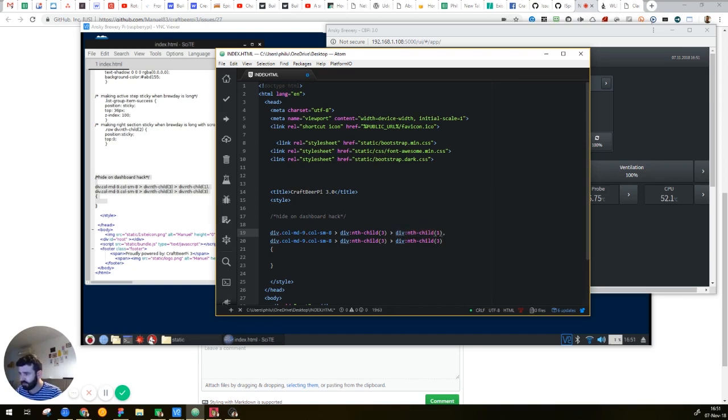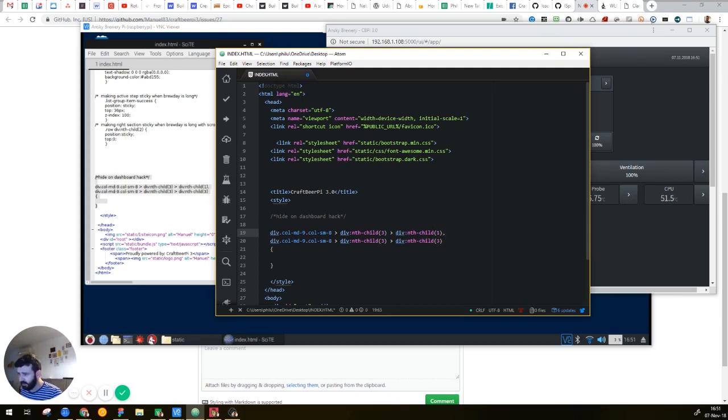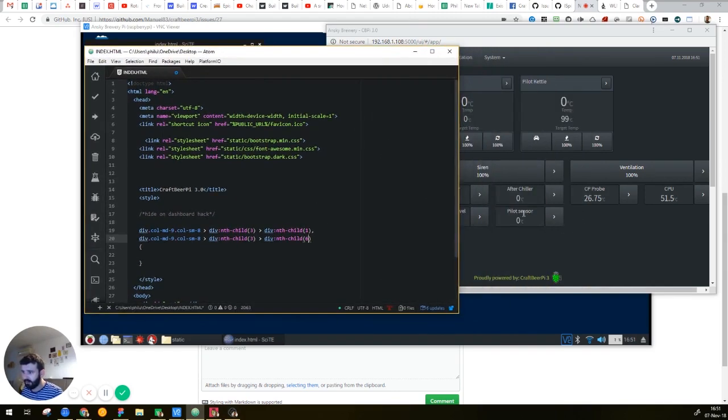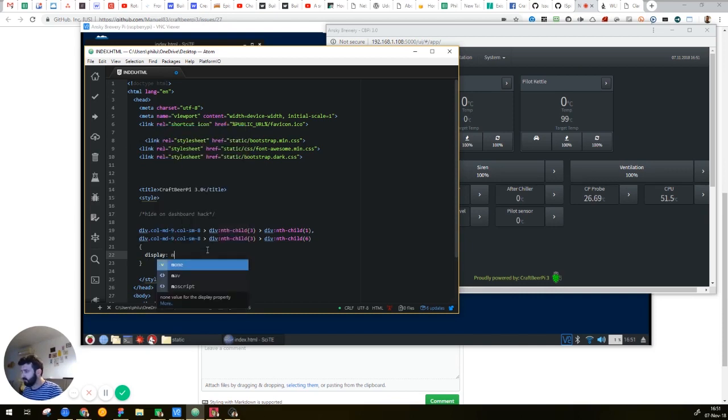So I want to hide the first one, the nth-child number one, and I'm adding comma. I'm writing again the pointing, and I'm adding number six. So the first one and the last one, which is the sixth element, the pilot sensor and the kettle sensor, I want to hide them. Now I'm writing the rules, display: none, and that's all.